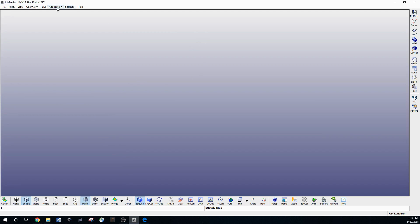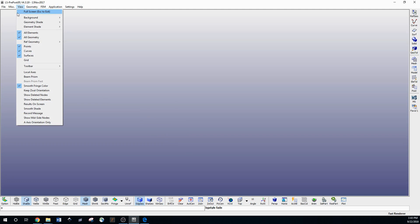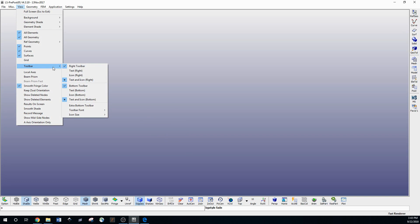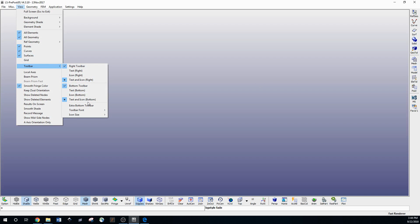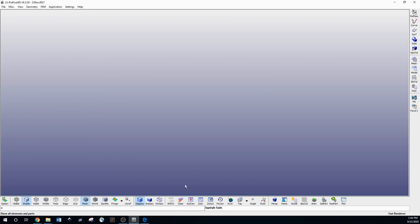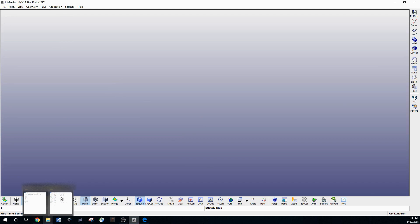When you open up PrePost it's going to look like this. There may be a little help bar when you open up — you can just hide it. The first thing you should do, as I explained in the last video, is make sure you have 'text and icons' on on the right toolbar and the same thing with the bottom. It's just a lot easier to navigate that way. Also, not everybody needs to do this, but I changed the background color.